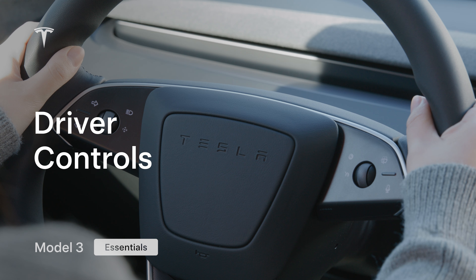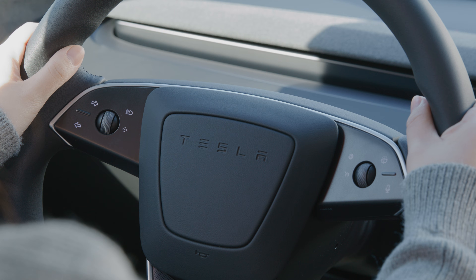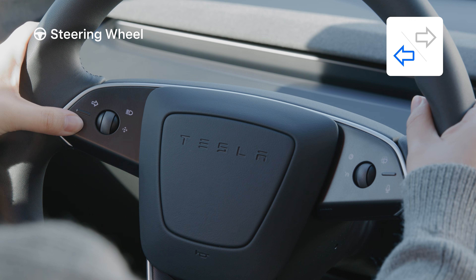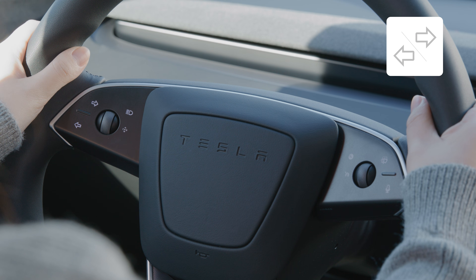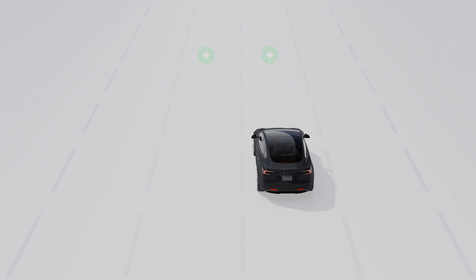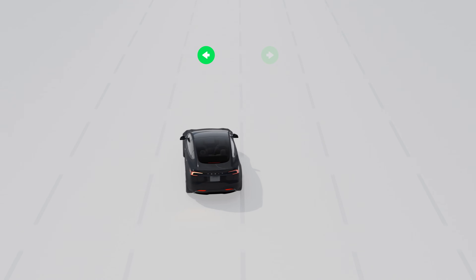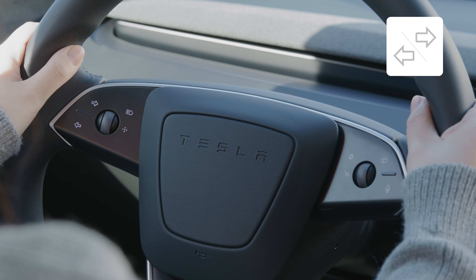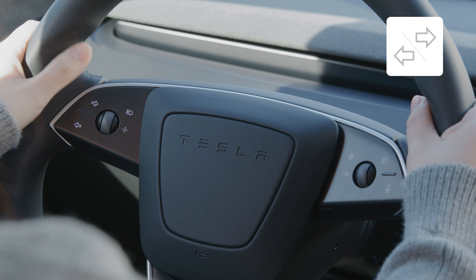Access driving controls using the touchscreen and steering wheel. Activate turn signals by pressing the arrow buttons on the steering wheel. Your turn signal will turn off automatically once your Tesla detects that you've completed a maneuver like a turn or a lane change. Manually disengage the turn signal by pressing either button.